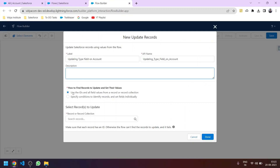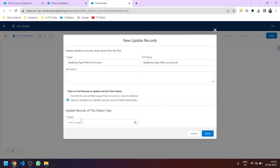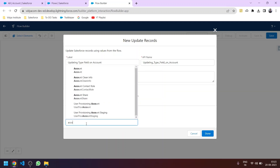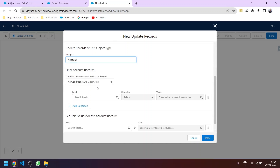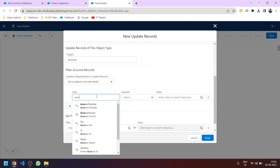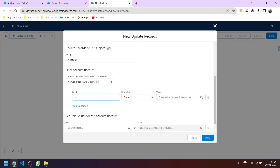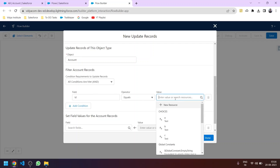We'll use the 'Specify Conditions' option. The object we are updating is Account. The condition will be: Account ID equals the record ID we specify. This means the record will only be updated when its ID matches the value we provide. We are not taking the account ID from the user — it will be captured automatically. Let's click New Resource to create a variable.